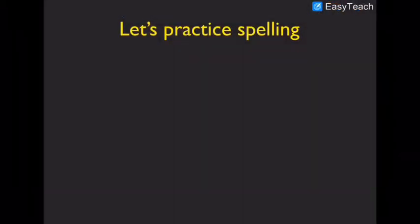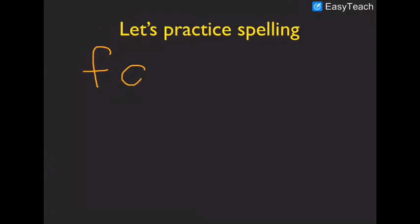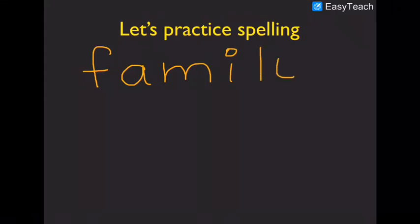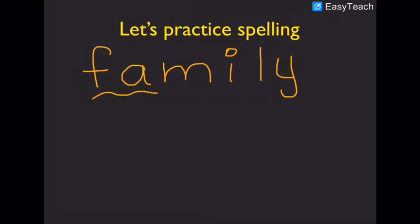Let's practice spelling. Family. F. A. M. I. L. Y. Family.